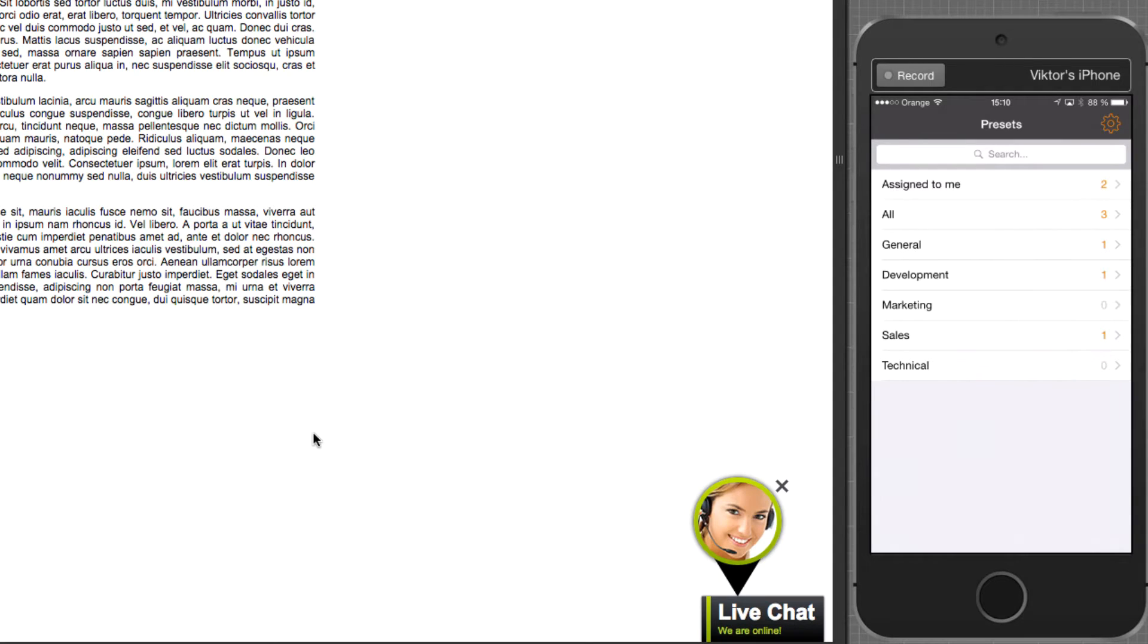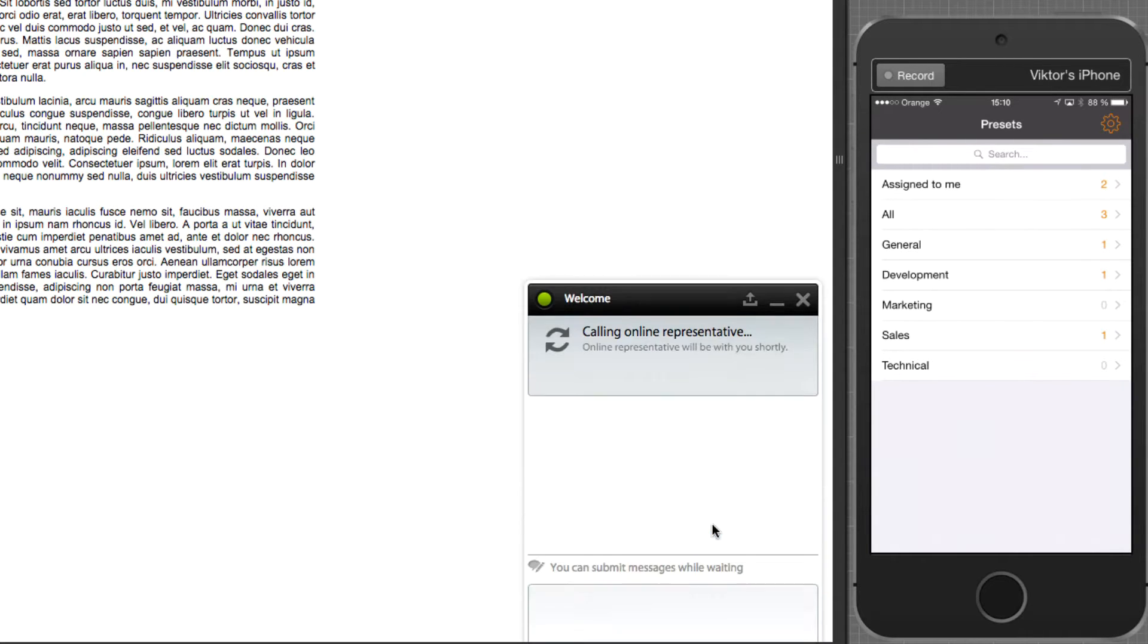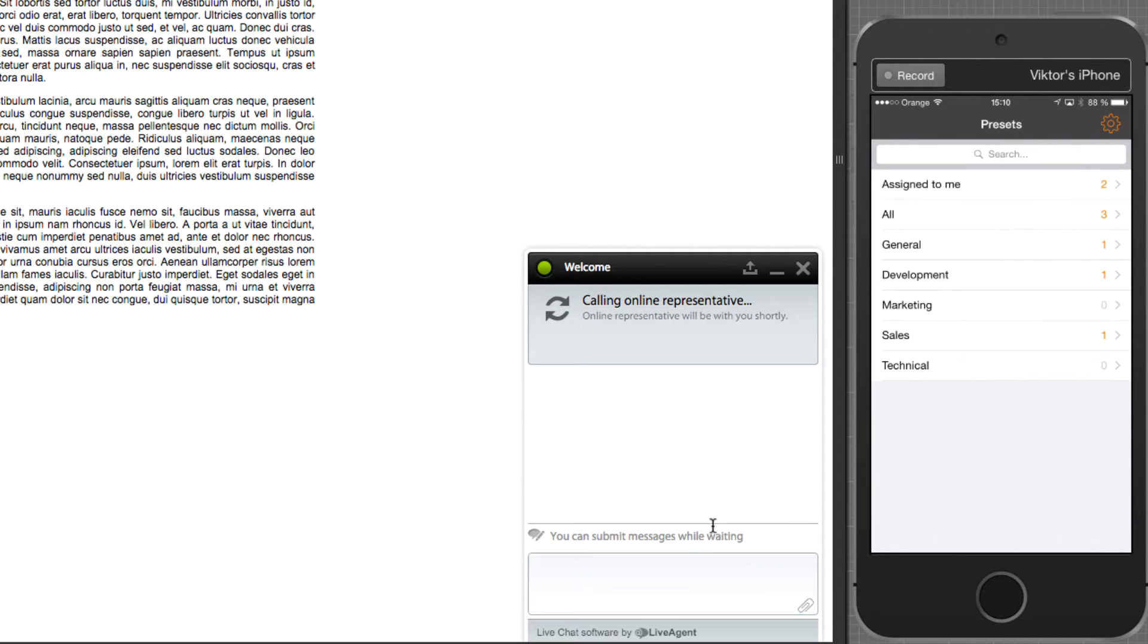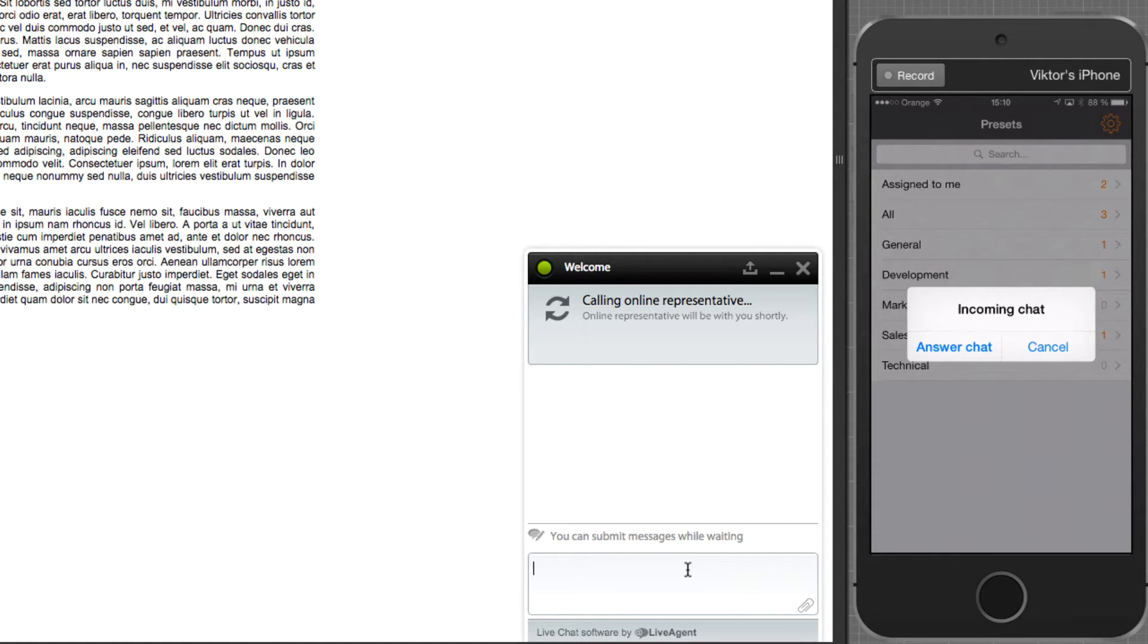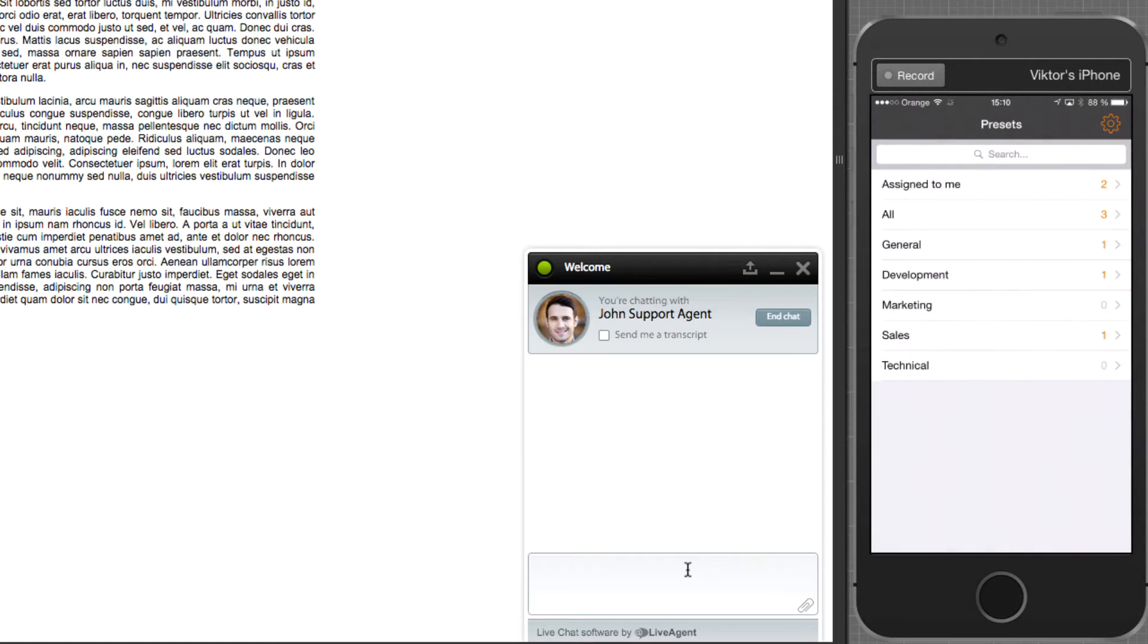When a visitor clicks on the button and initiates chat, in your iOS mobile device, you'll see a notification about an incoming chat. You can either answer it or cancel it. In this case, I will answer the chat and start chatting.